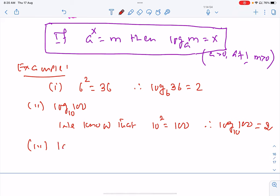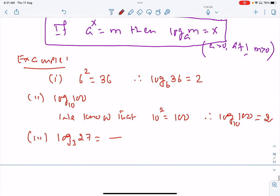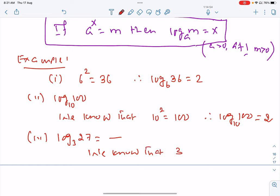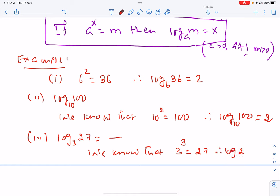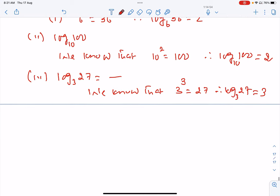Let us also find log 27 base 3. We know that 3 raised to exponent 3 equals 27, so therefore log 27 base 3 equals 3.